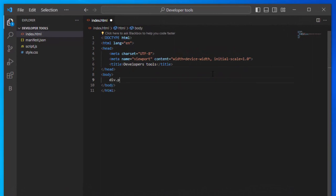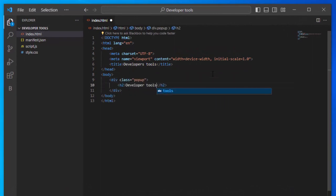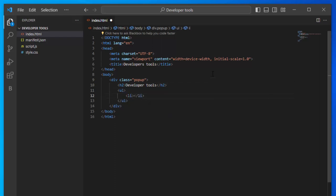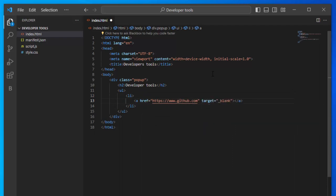Start the body with a DIV. Create a H2 inside the DIV and type the title. Create an ordered list containing list items. Add anchors with href tag containing GitHub link. Type target underscore blank to open the link in a new tab.